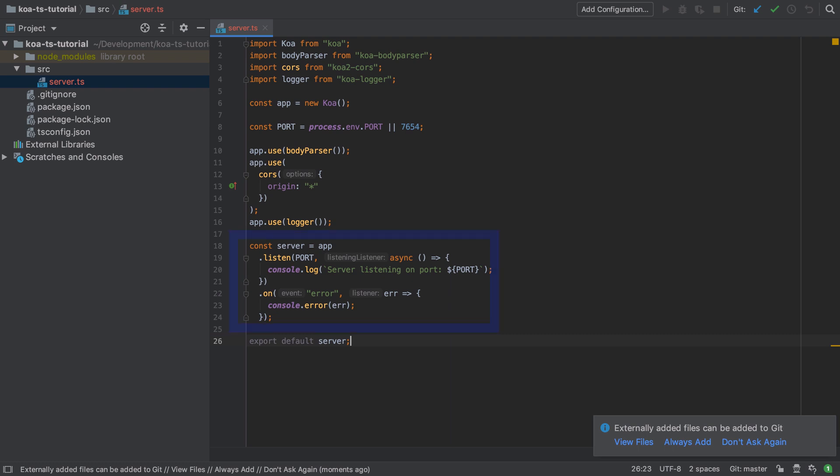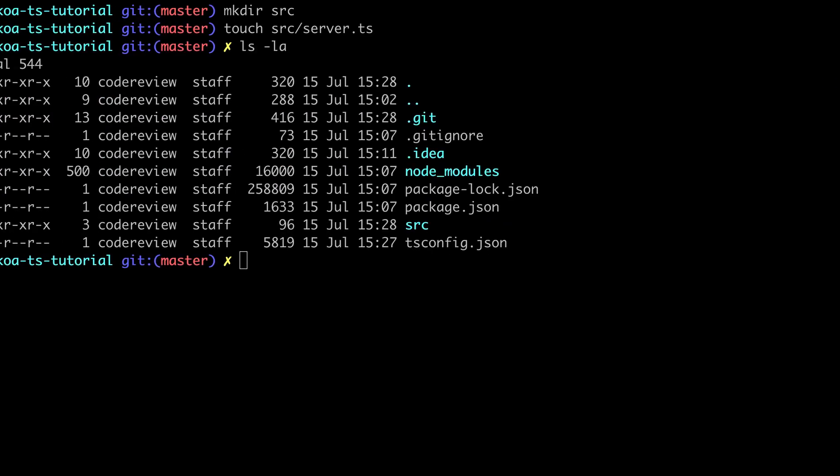With our Koa application instance configured with some middleware, we're going to tell it to listen on the port—whichever port that we specified earlier—and when it starts up we're going to just log out the port that it's listening on. In the event of any error we'll just log out that error object and deal with it as and when.